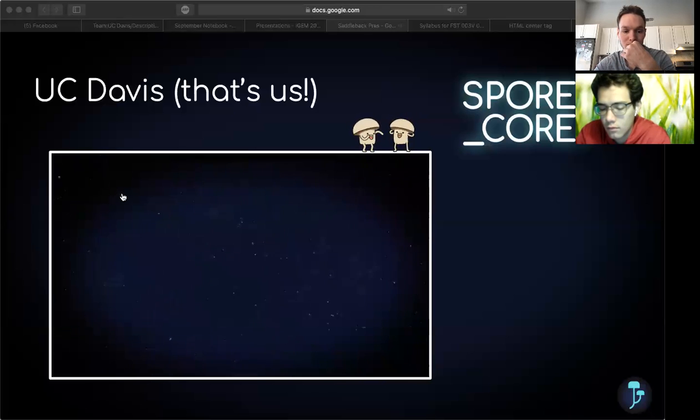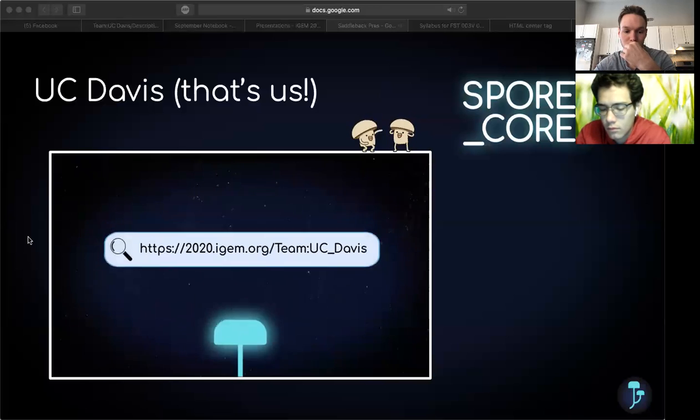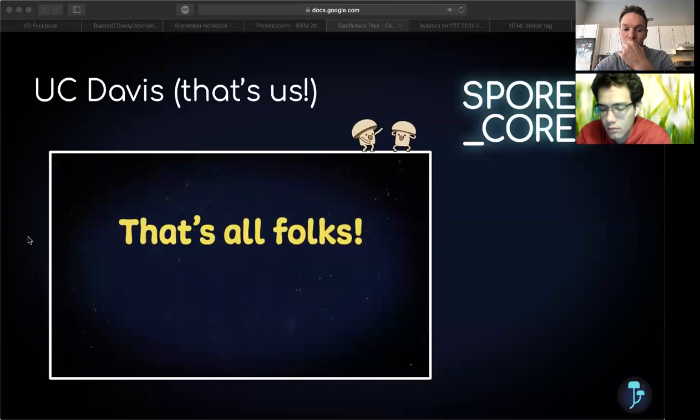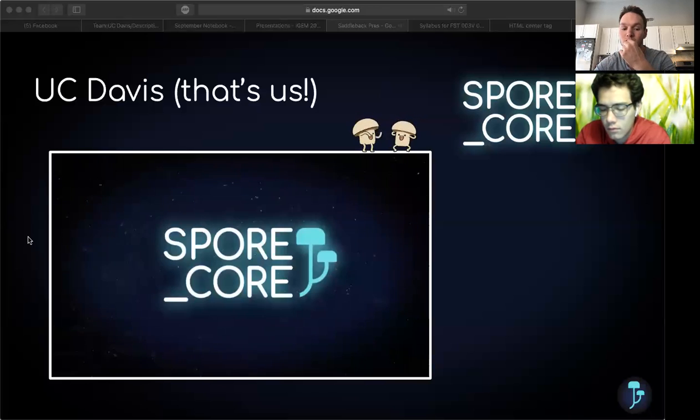If you'd like to learn more about our project, feel free to check out our wiki at Team UC Davis. That's all we have time for now, so we hope to see you at the Giant Jamboree this year. This is SporeCore signing off.